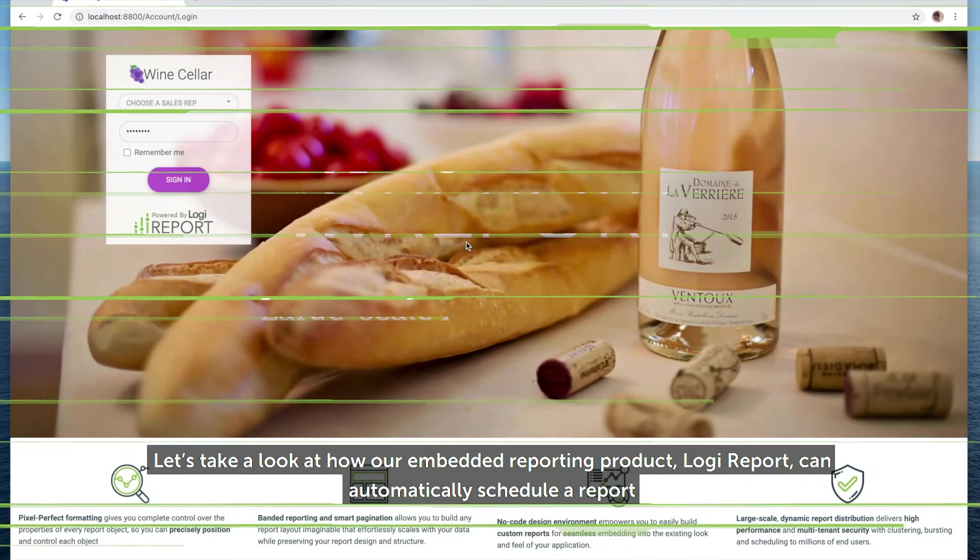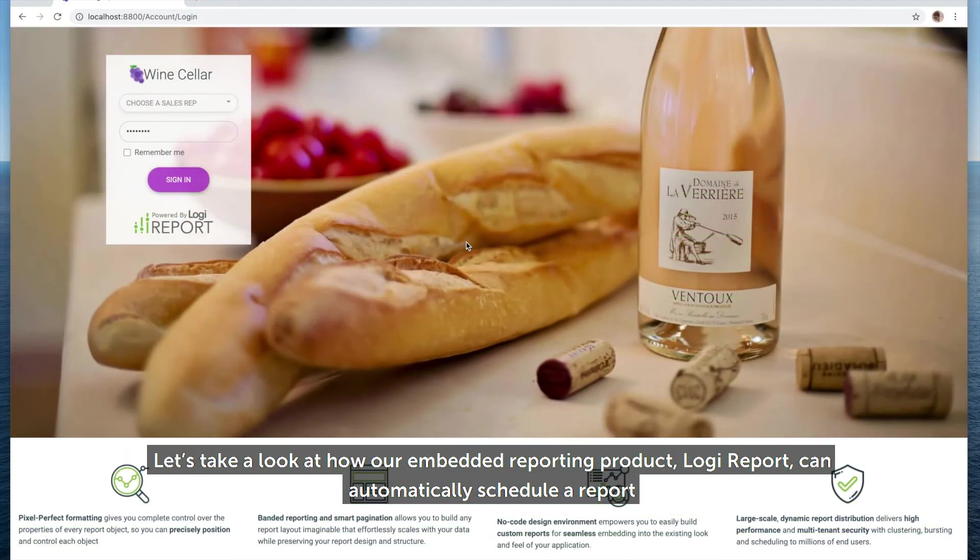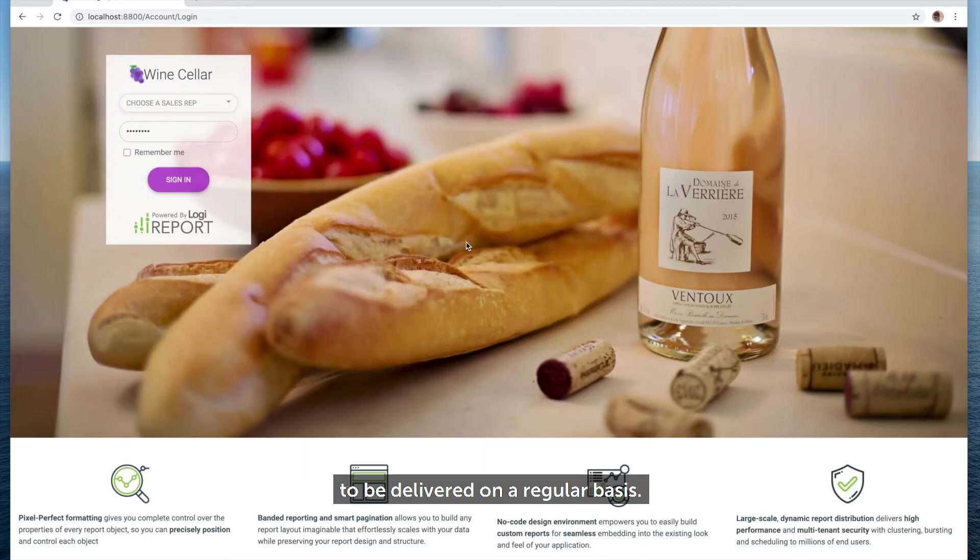Let's take a look at how our embedded reporting product, Logi Report, can automatically schedule a report to be delivered on a regular basis.